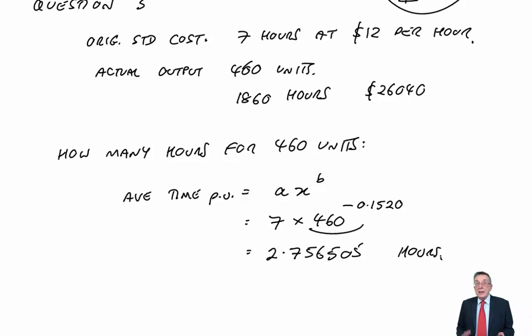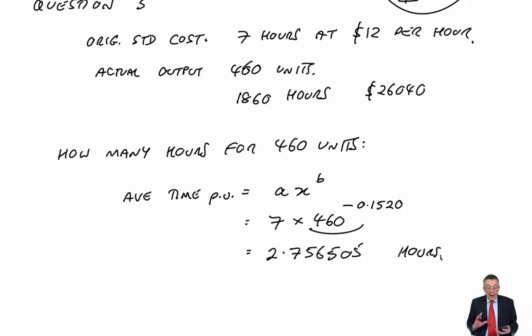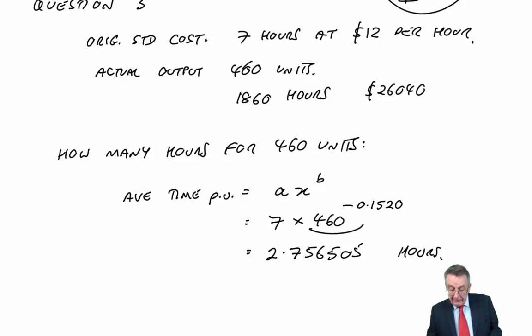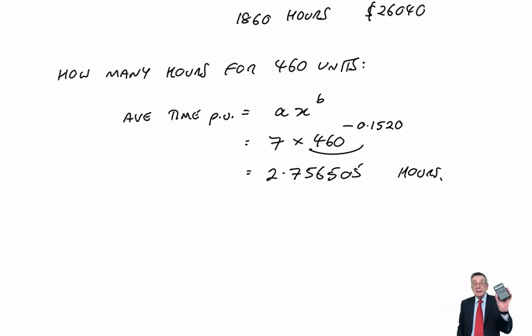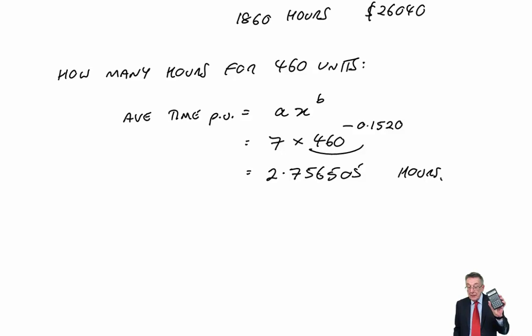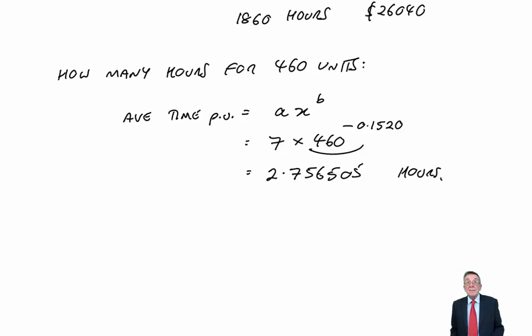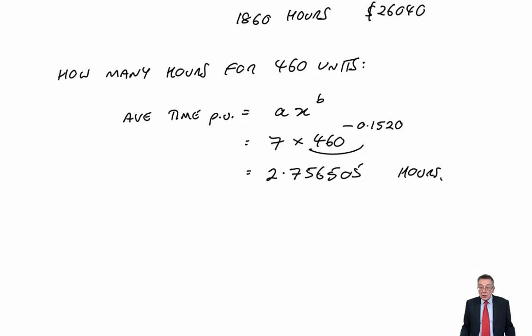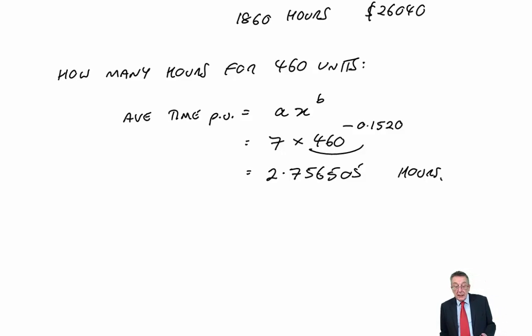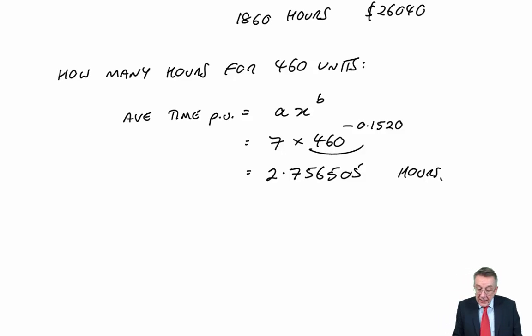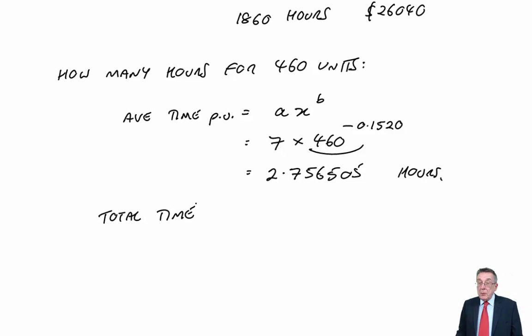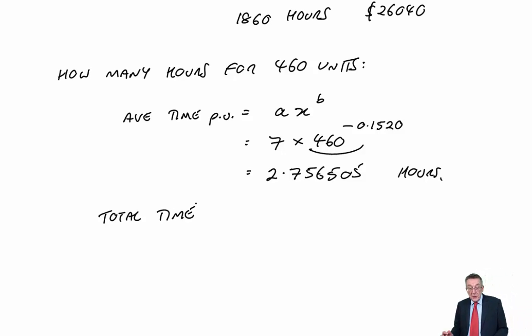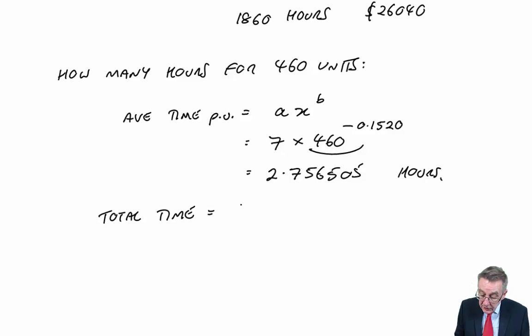Now, before anybody starts worrying about rounding, bits of rounding don't matter at all. But I'll keep it in my calculator. Because what I need to know is how long in total should 460 units have taken.